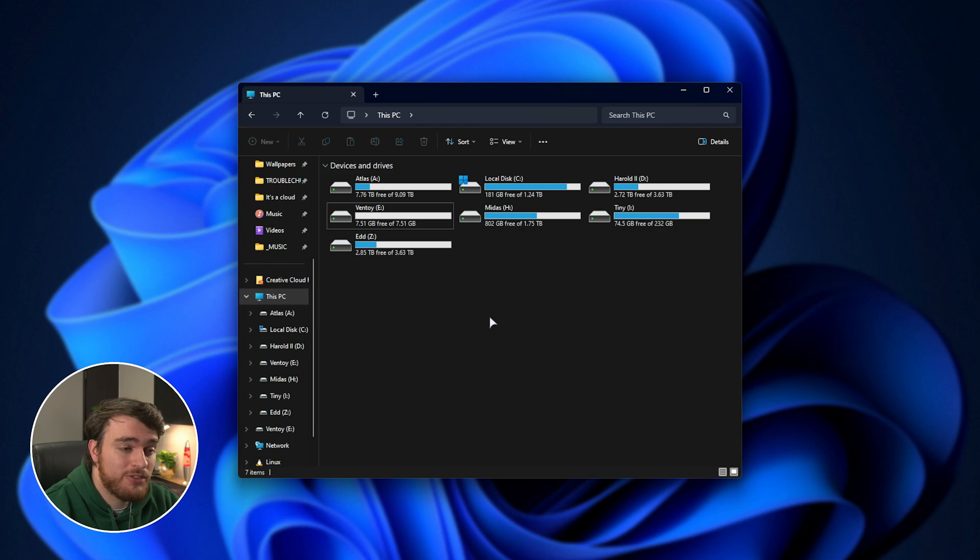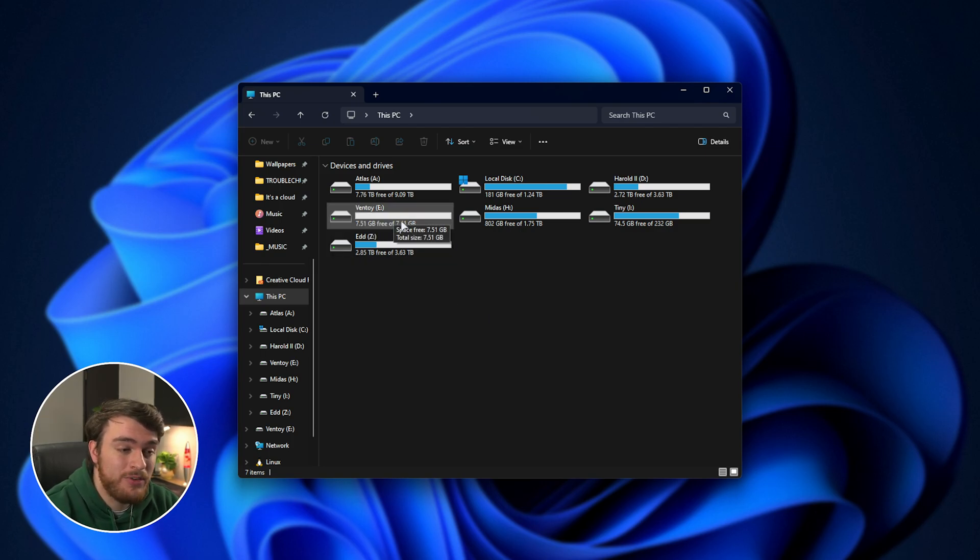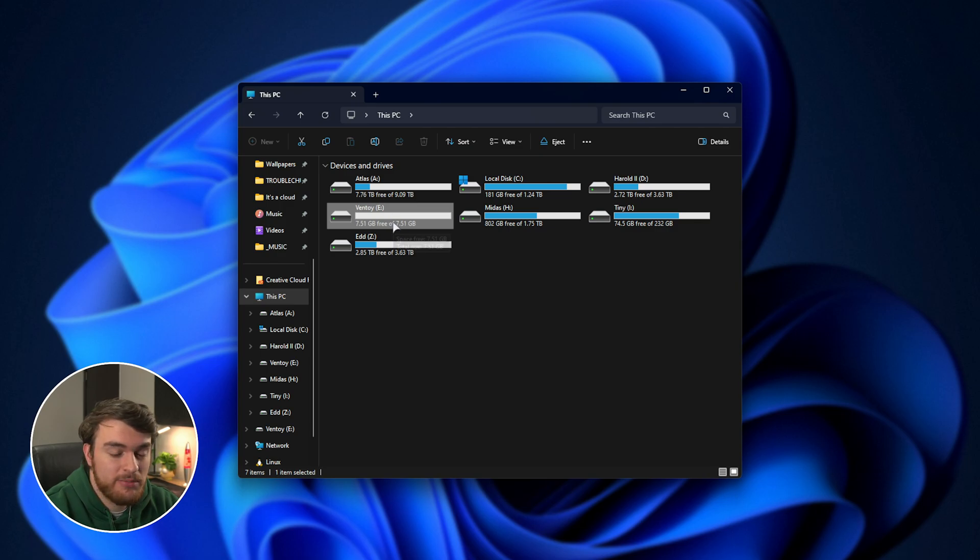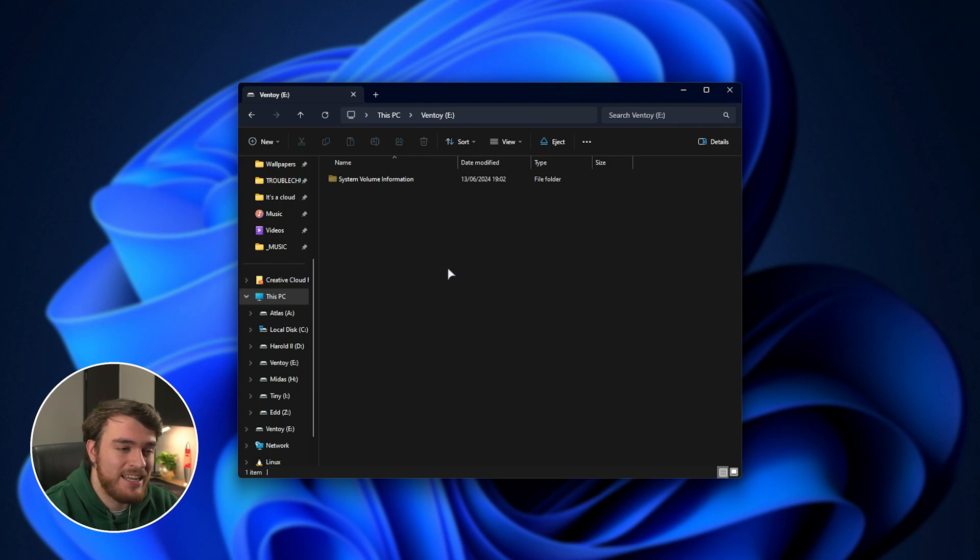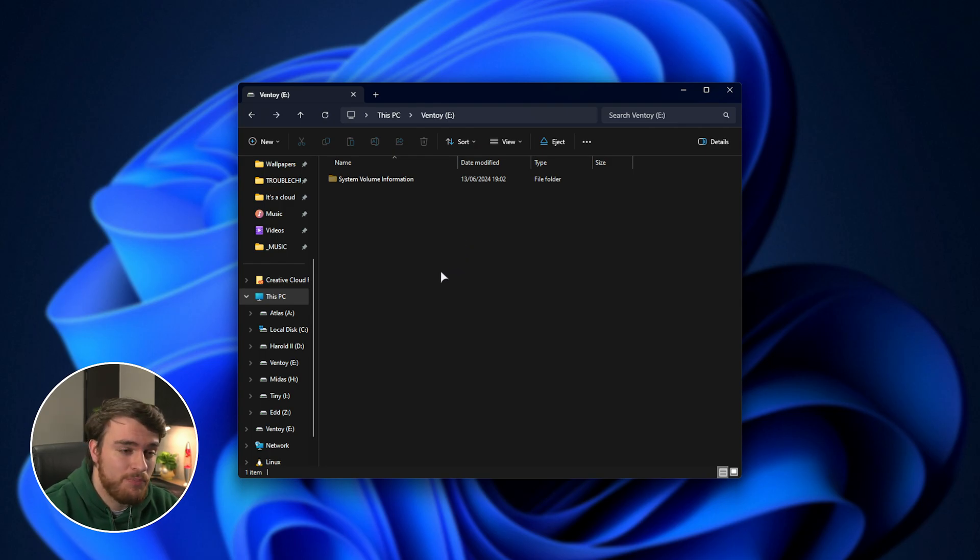Now, opening up your Explorer once more, you'll see your USB drive is now called Ventoy, and it's a tiny bit smaller. Inside of this should be nothing, except for maybe a hidden folder. In here is where we'll be dropping any ISOs you want to boot to.